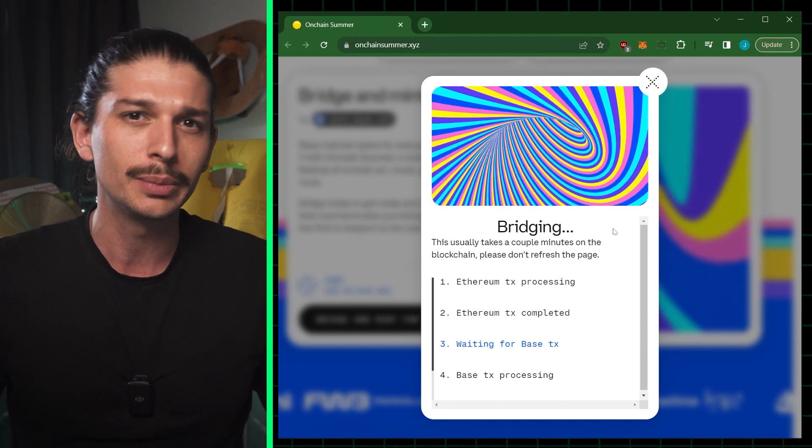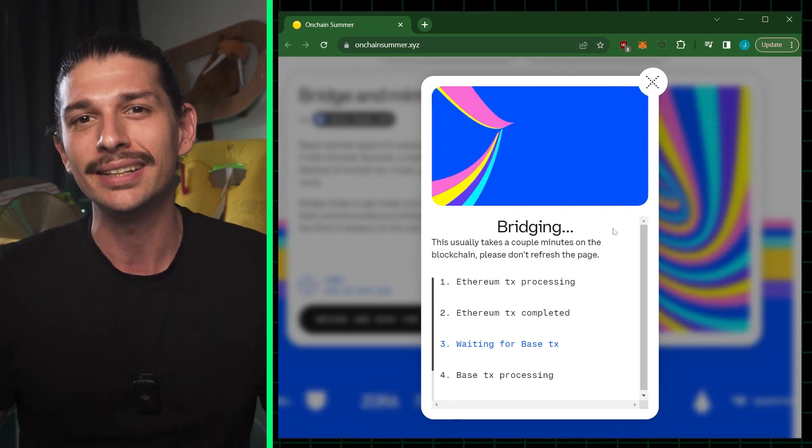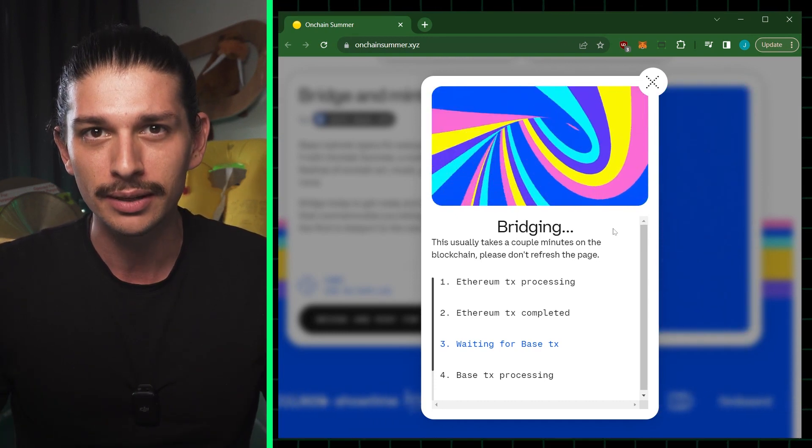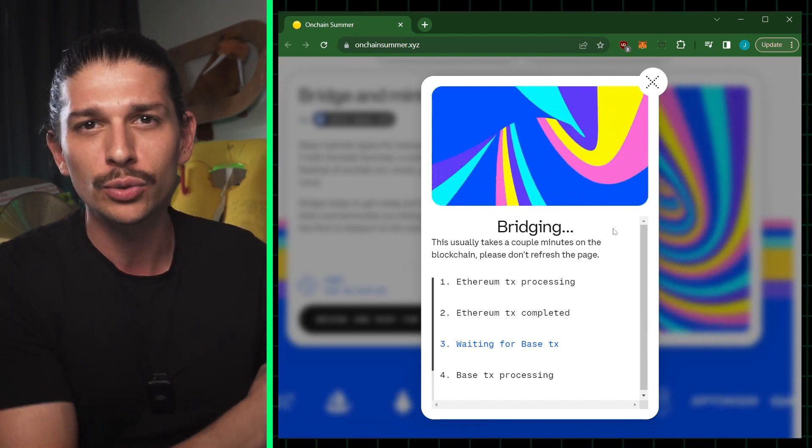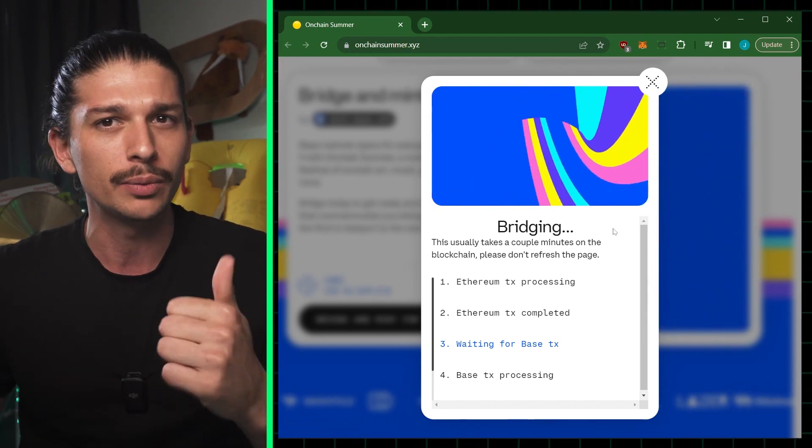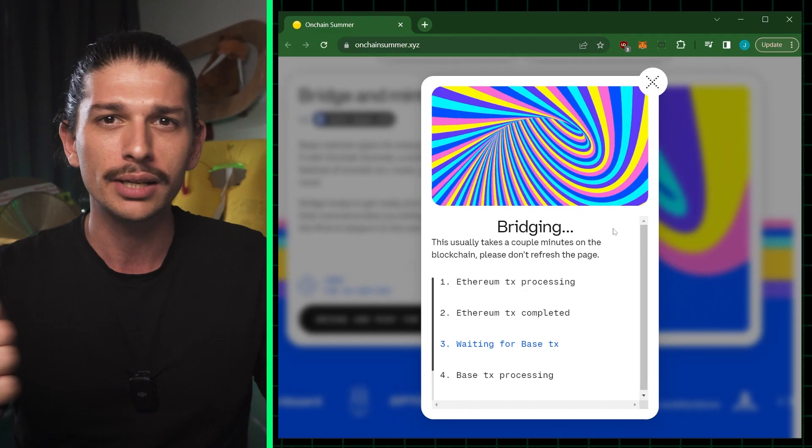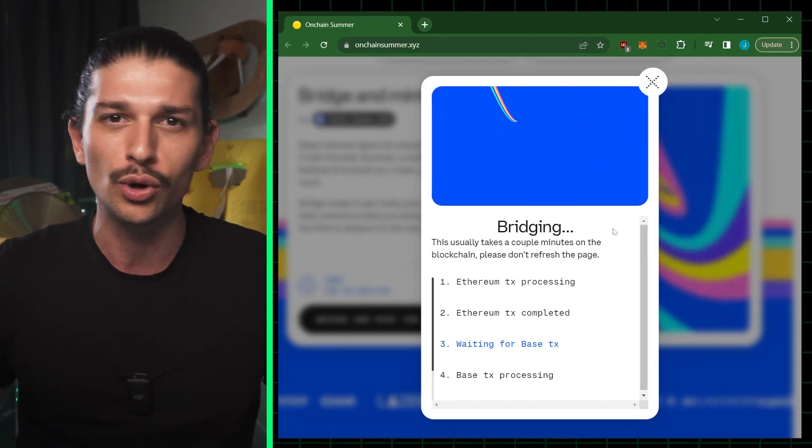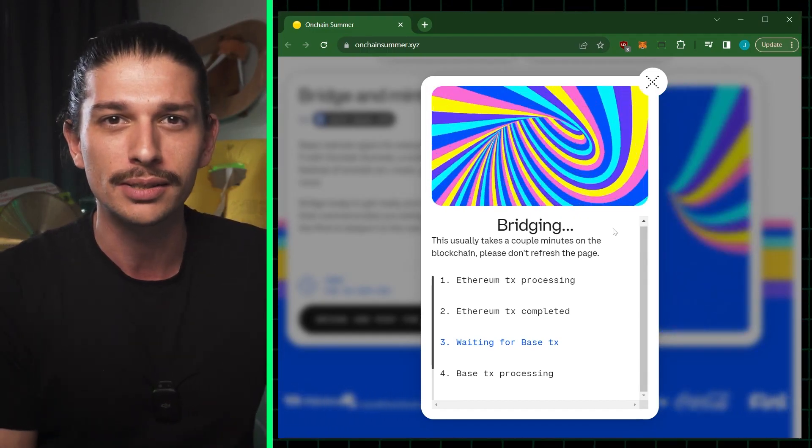So let's catch up with on-chain summer, the key details of BASE mainnet, and dive into a tutorial on how to bridge, how to access the grants, drops and prizes.